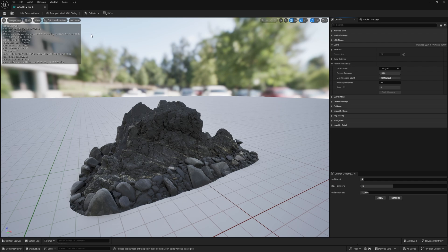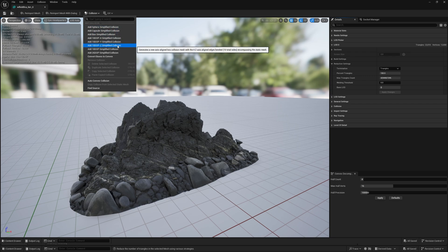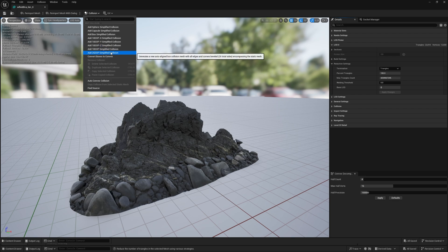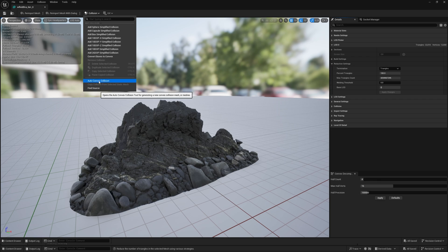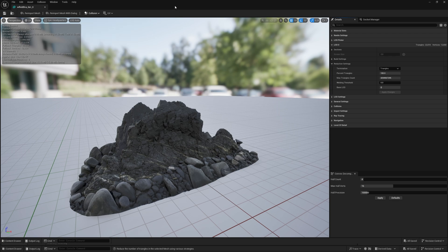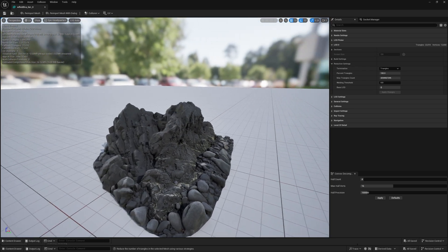You also have other collision generation methods — sphere, capsule, box, simplified collision, or X/Y/Z 10-DOP collision, as well as 18 and 26 DOP simplified collision. Those are all concave collisions, meaning they can't have any vertices going inwards, which wouldn't work well for this shape. You can do auto convex collision which allows convex shapes, and you have hull and precision values you can change, but it still won't be anywhere near accurate enough to represent this level of detail.